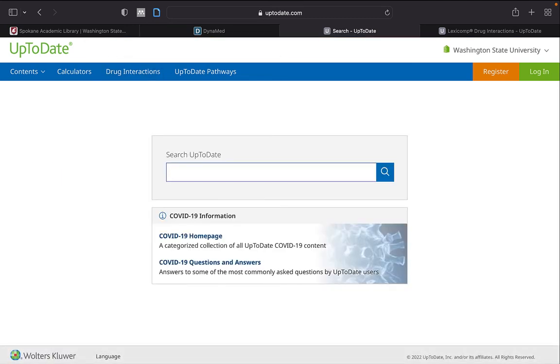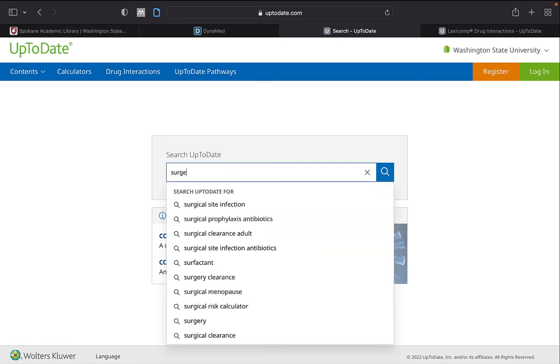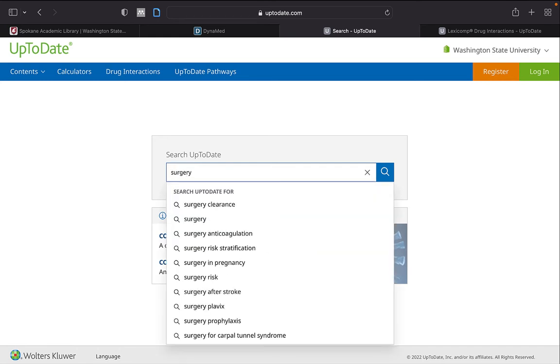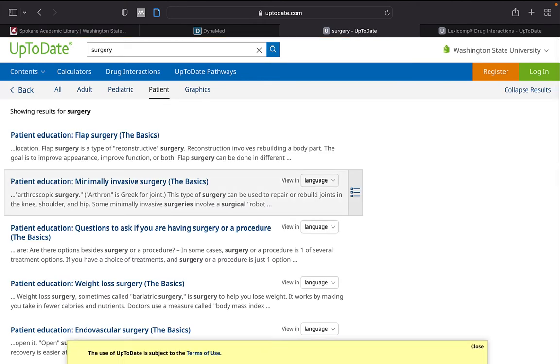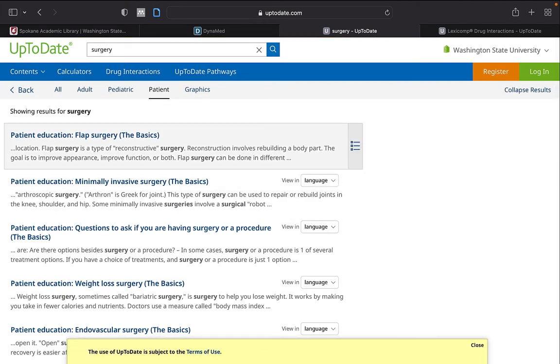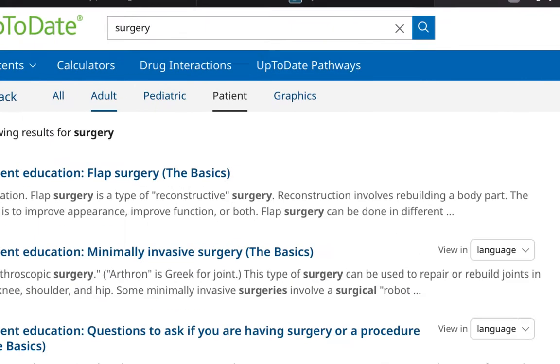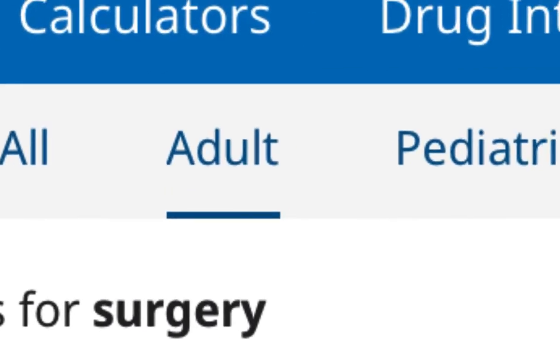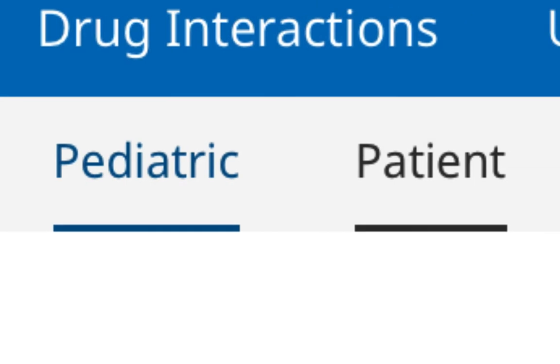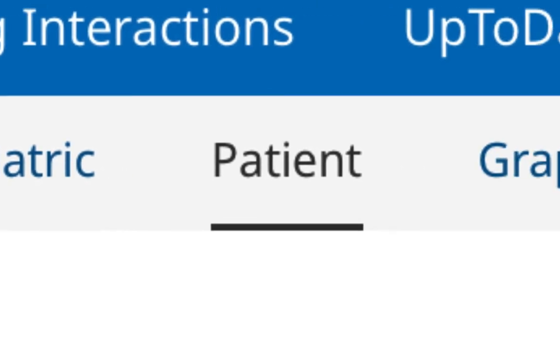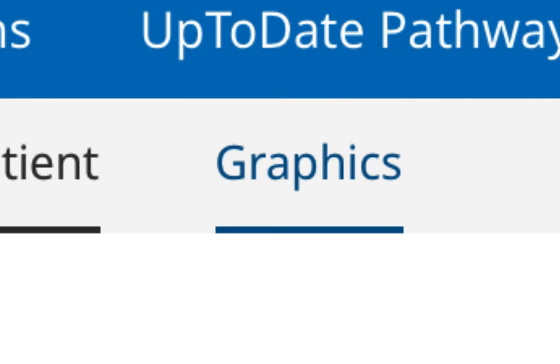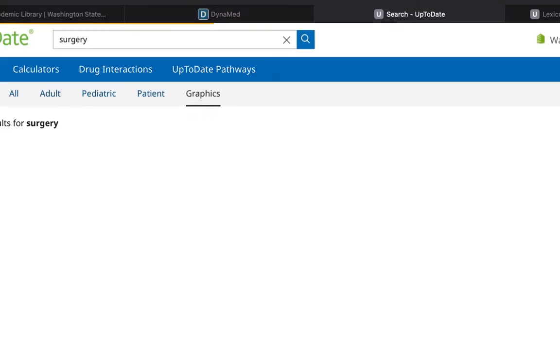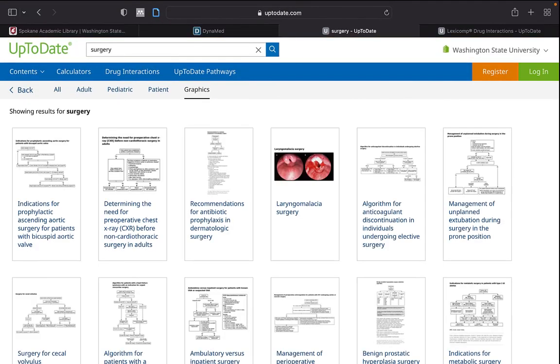You can also perform a search, much the same as Dynamed. And there are links for adult, pediatric, and patient. And just as Dynamed, there are graphics that are related to your topical search.